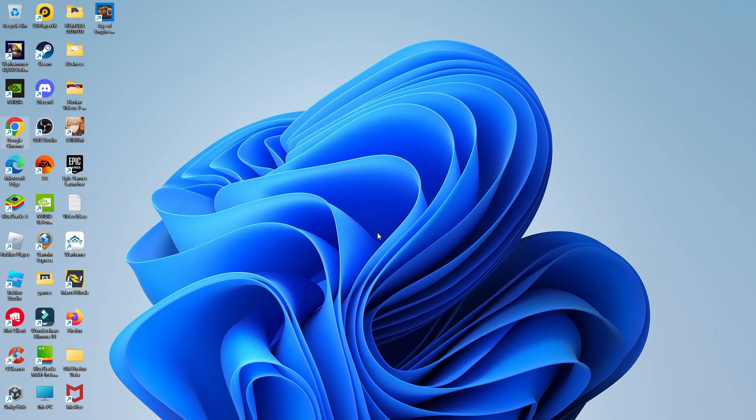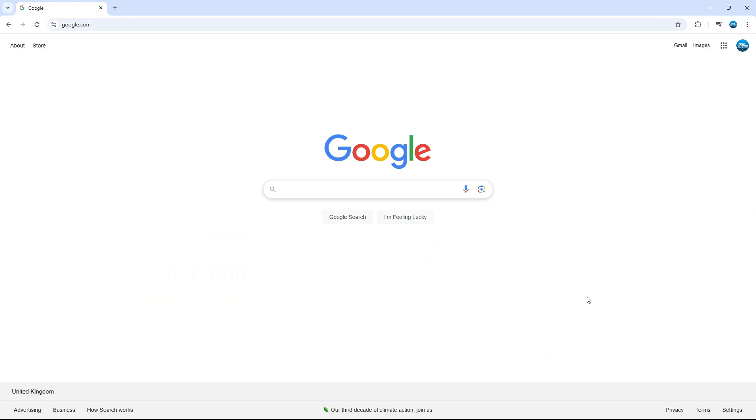In this example, I'll be using Google Chrome. So once you've opened up your browser, what you want to do is come across to the web page that you want to add as a desktop shortcut. So in this example, we're going to go ahead and use google.com.